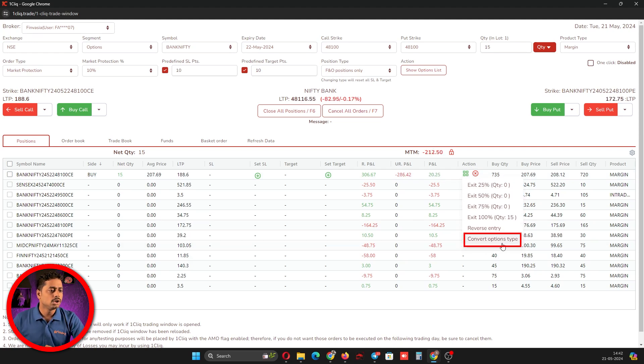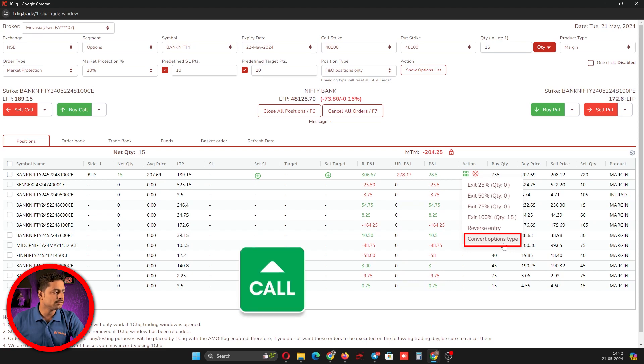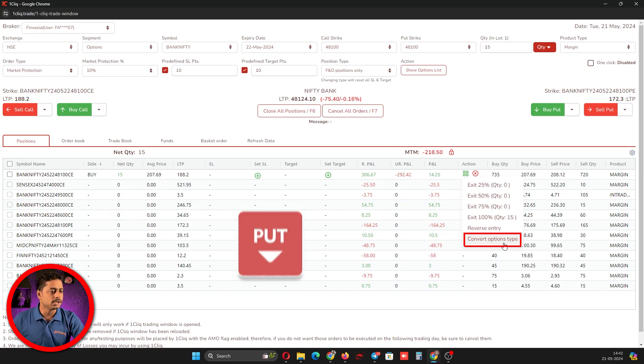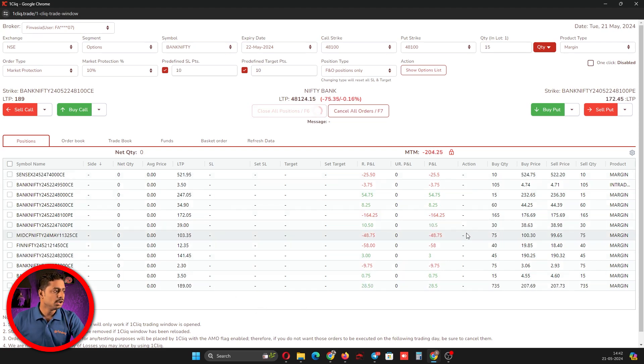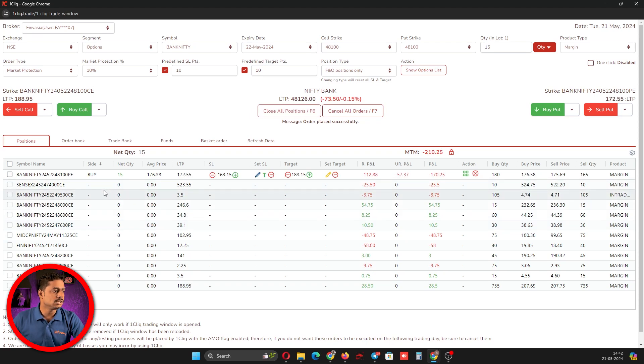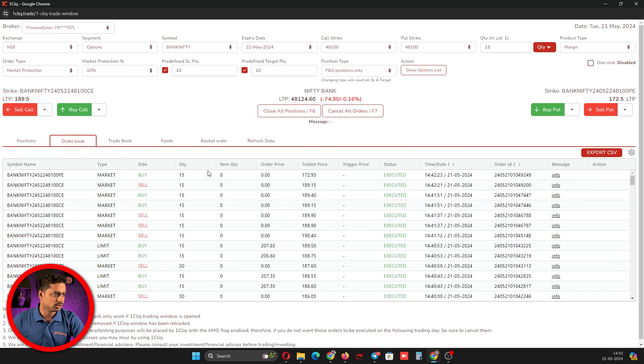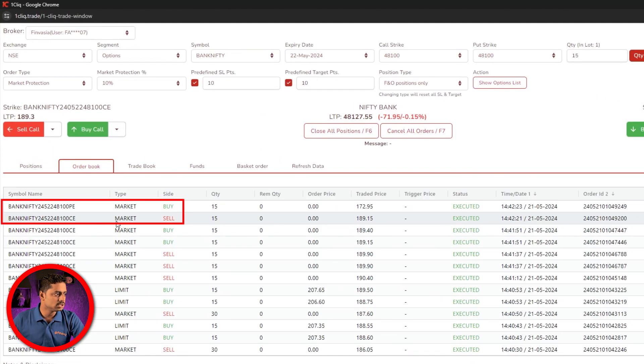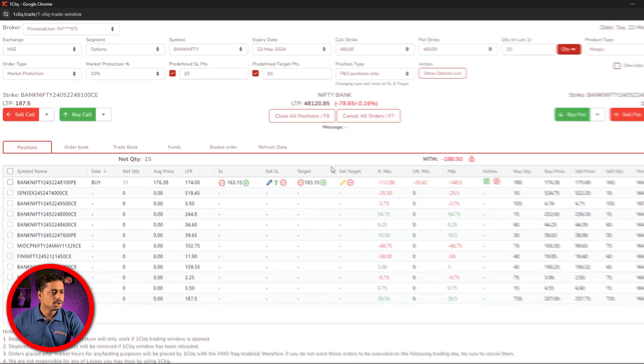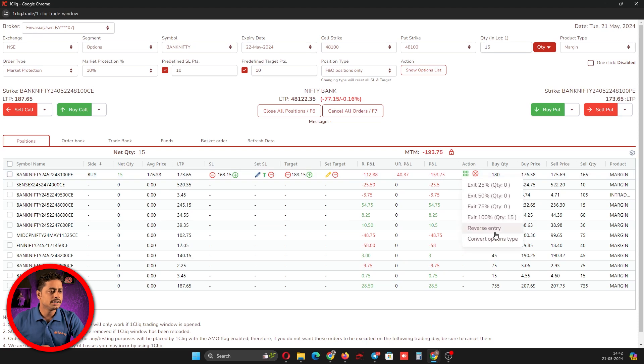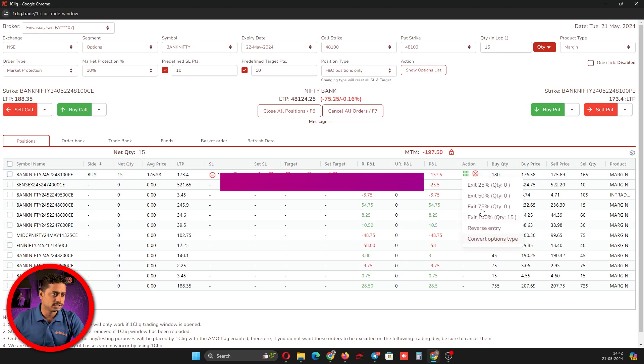If you want to convert your option, click this and it will automatically convert from a CE to PE. I will click this. It will exit the CE trade and enter a PE trade of the same strike. Here you can see the same strike CE is exited and PE is entered. This is how the reverse entry and convert option type works.